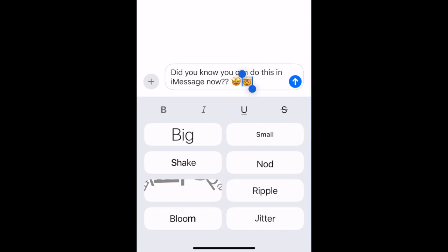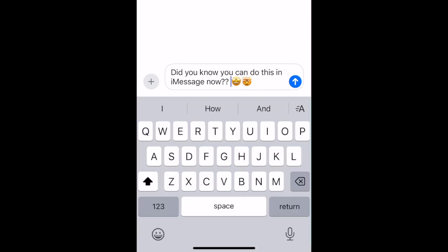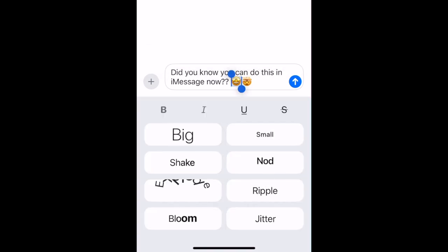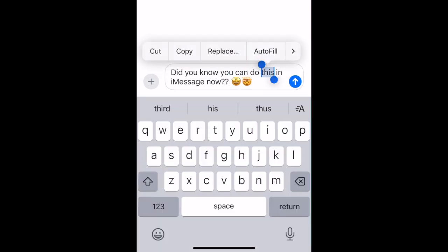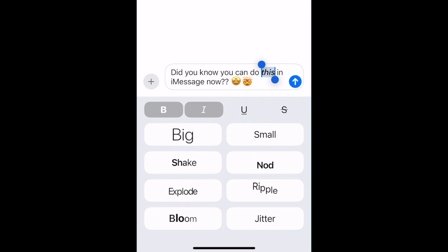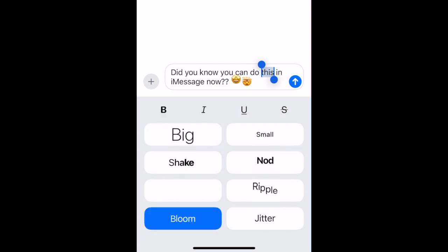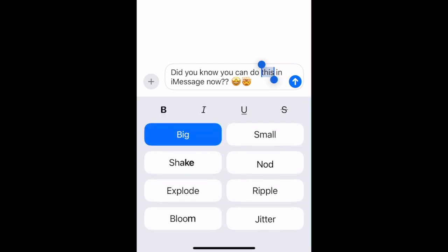These effects work on both text and emojis. You can apply different formatting and effects to different portions of the same message if you wish, but you cannot apply more than one effect to the same word or emoji at a time.